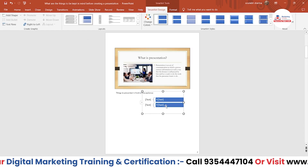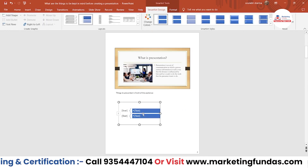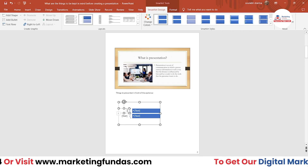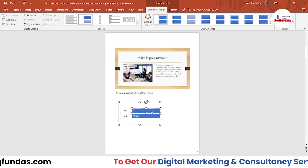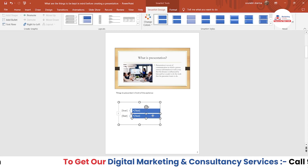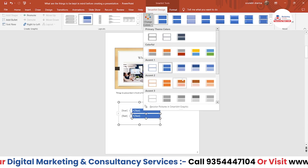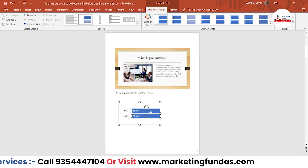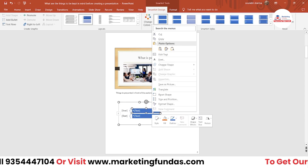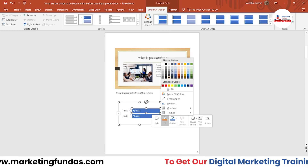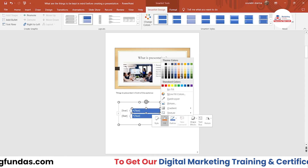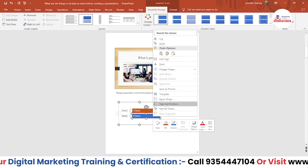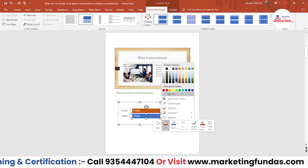There is a text option where you can add text as well. You can change the color of these SmartArt elements — there are predefined colors, and if you want to change the color yourself, you can do that by right-clicking on the box and selecting the color.